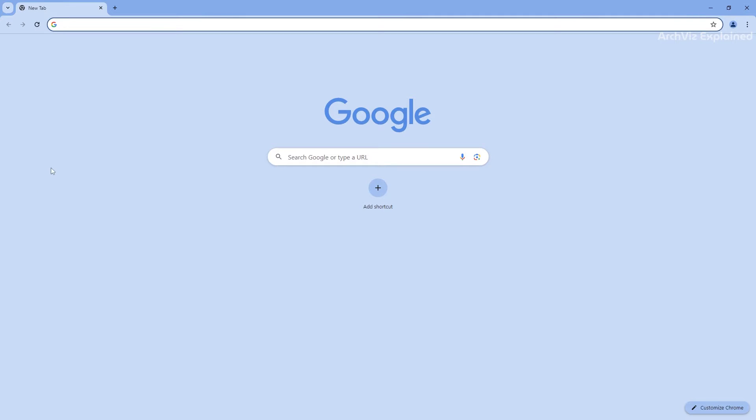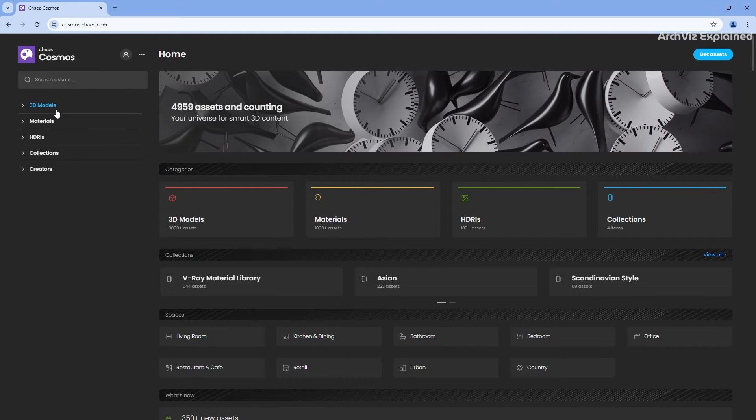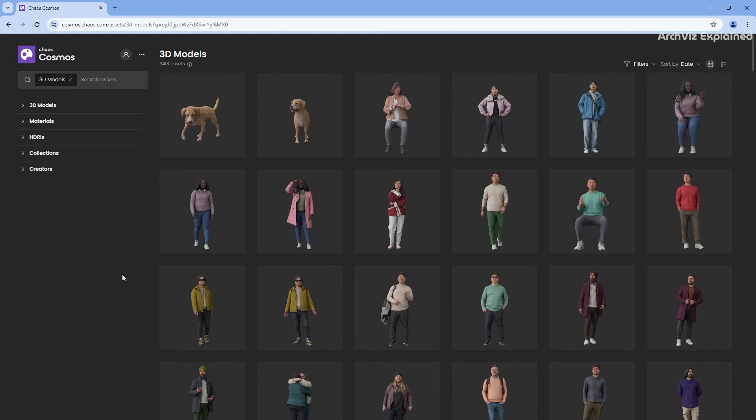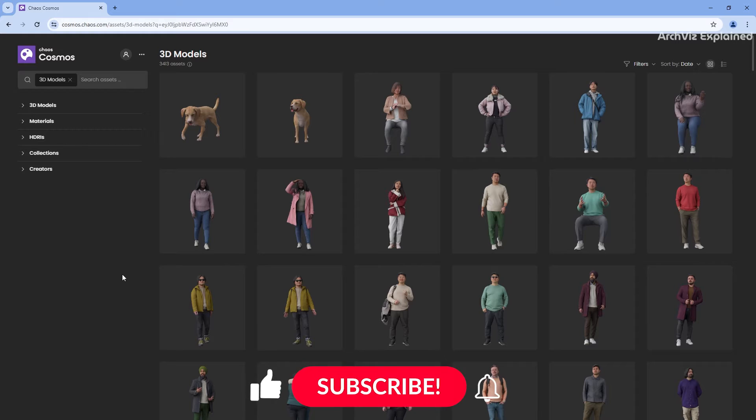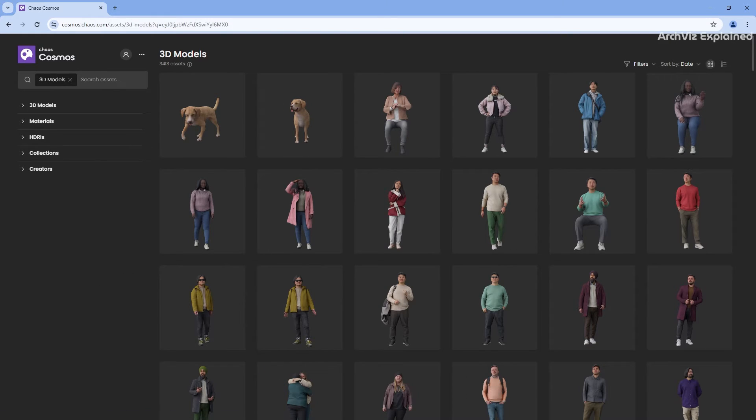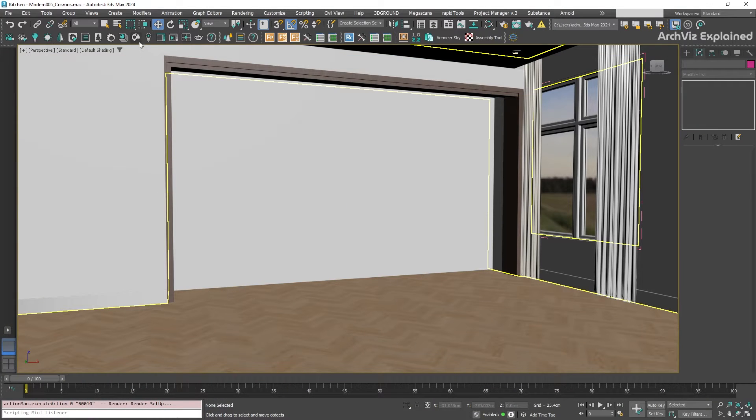There are actually two ways to access Chaos Cosmos. You can use the web version at cosmos.chaos.com, which is great for browsing the library and getting inspiration. But to download and import assets directly into your 3D software, you will need the Chaos Cosmos browser.